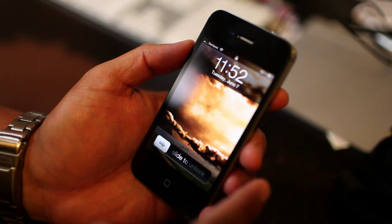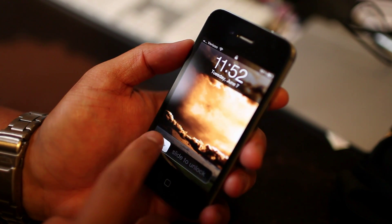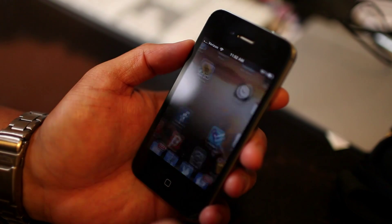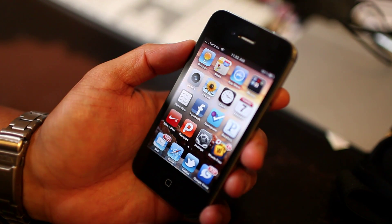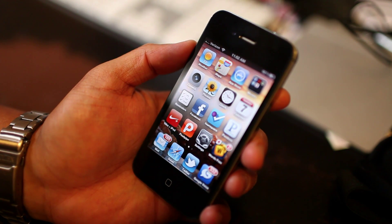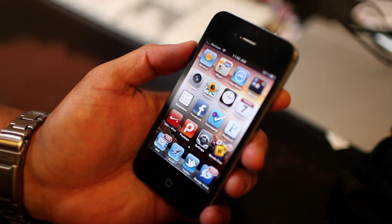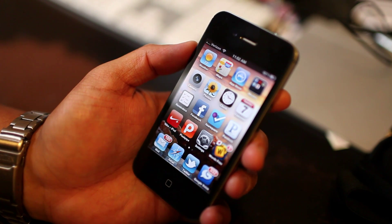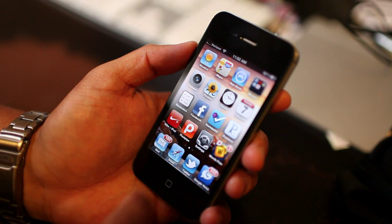Hi everyone, I'm Mark Wim and this is the iPhone 4. I'm going to show you some of the new things to expect on the upcoming iOS 5 update.